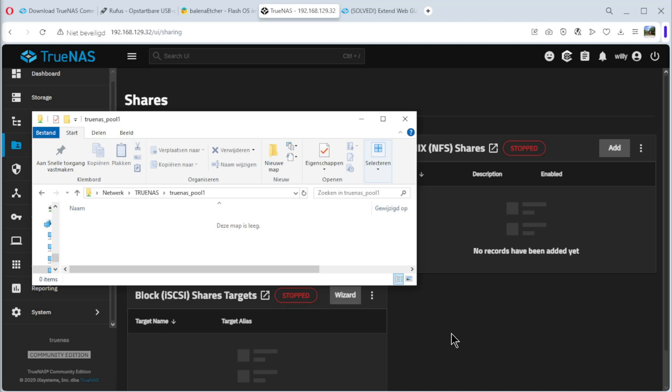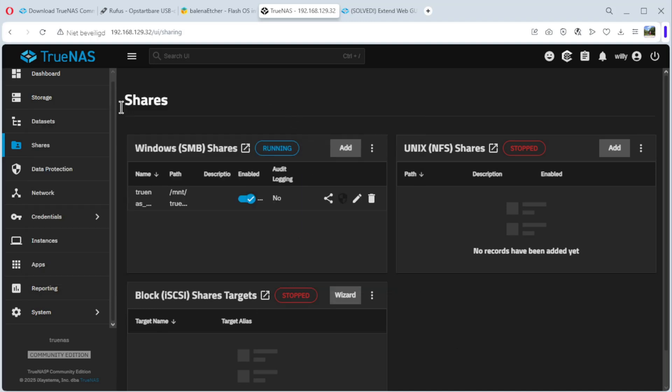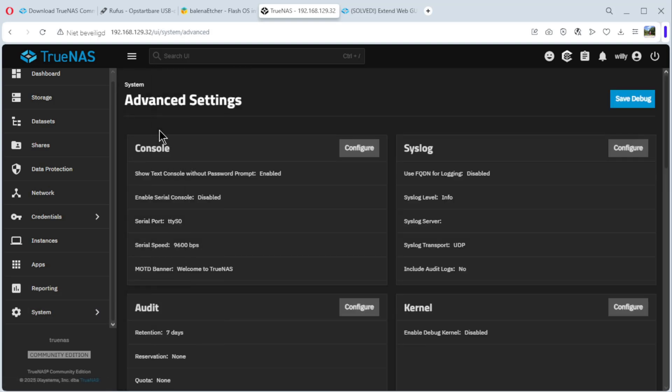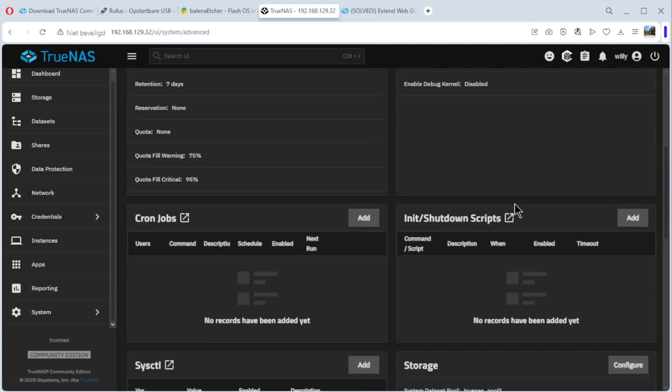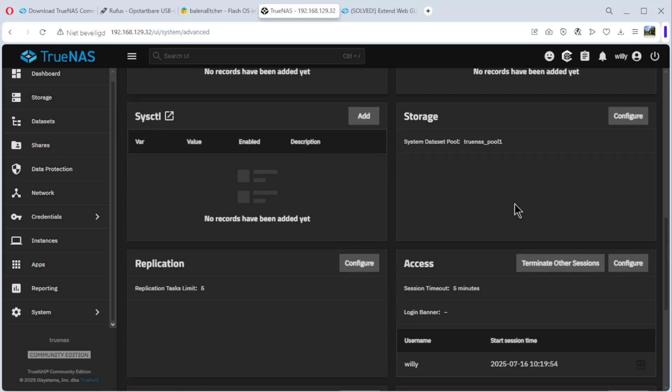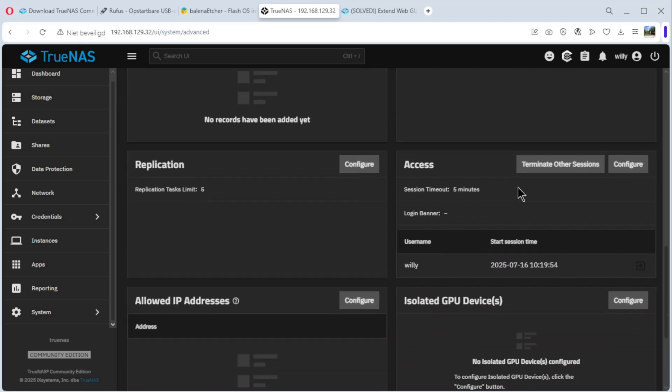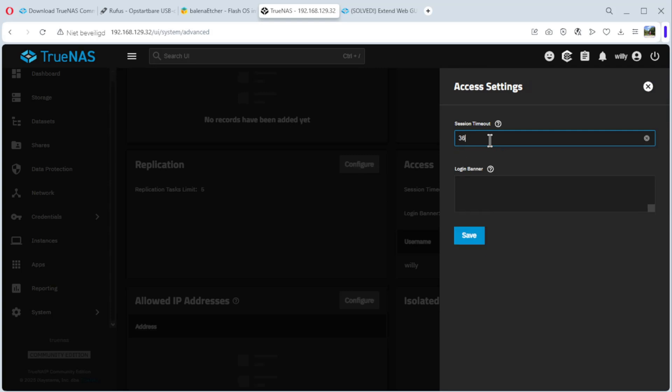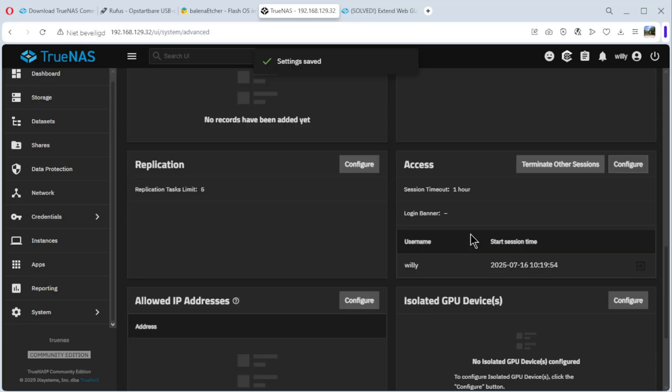I want to show you one more thing. We go back to TrueNAS, system and advanced settings. Go down. You see here, access, session timeout, five minutes. For some people, that's not enough. You can configure it and, for example, do it one hour. Save it. Et voila, the session timeout is now one hour.